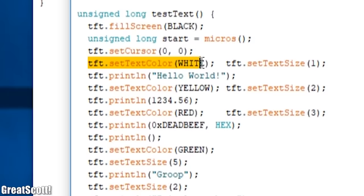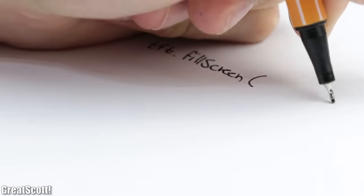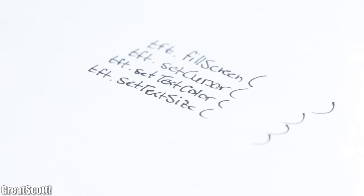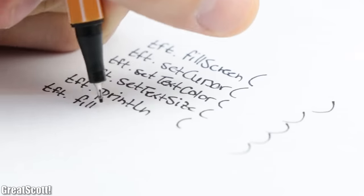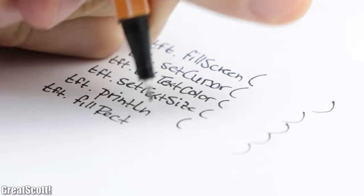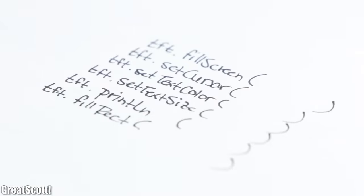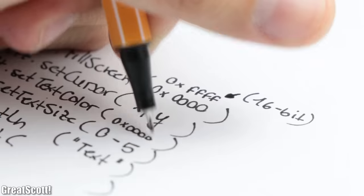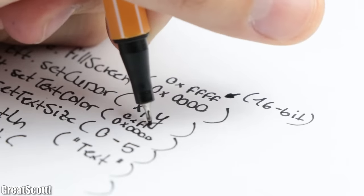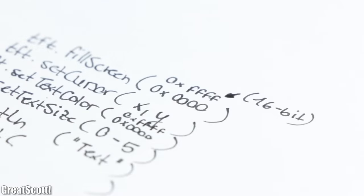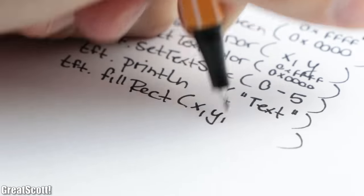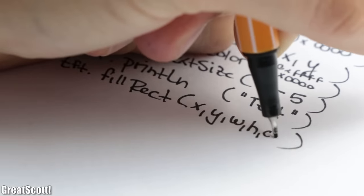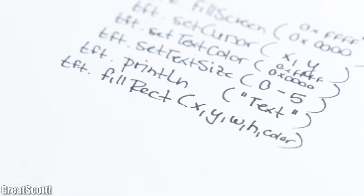Now the Adafruit library offers a couple of very handy functions, of which the fill screen, set cursor, set text color, set text size, print line and fill rects are the most important ones for our graphical user interface. I think all of them are pretty self explanatory, but it is mentionable that the color values need to be 16 bits and the rectangle function has a x and y start pixel, a width and height value, and of course a color value.